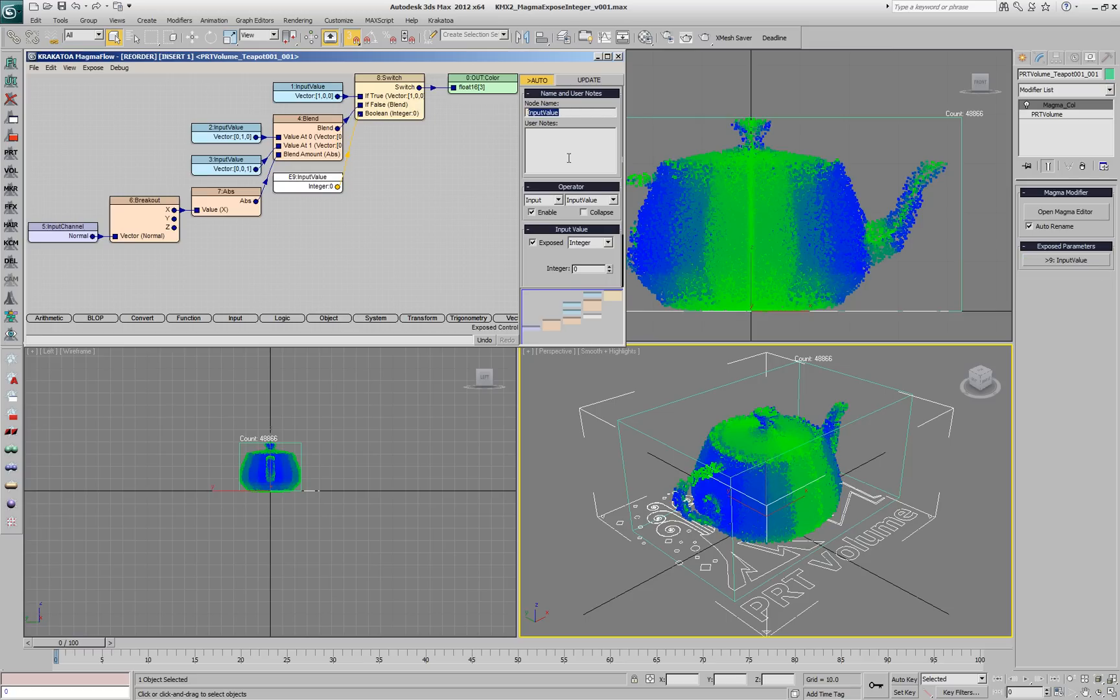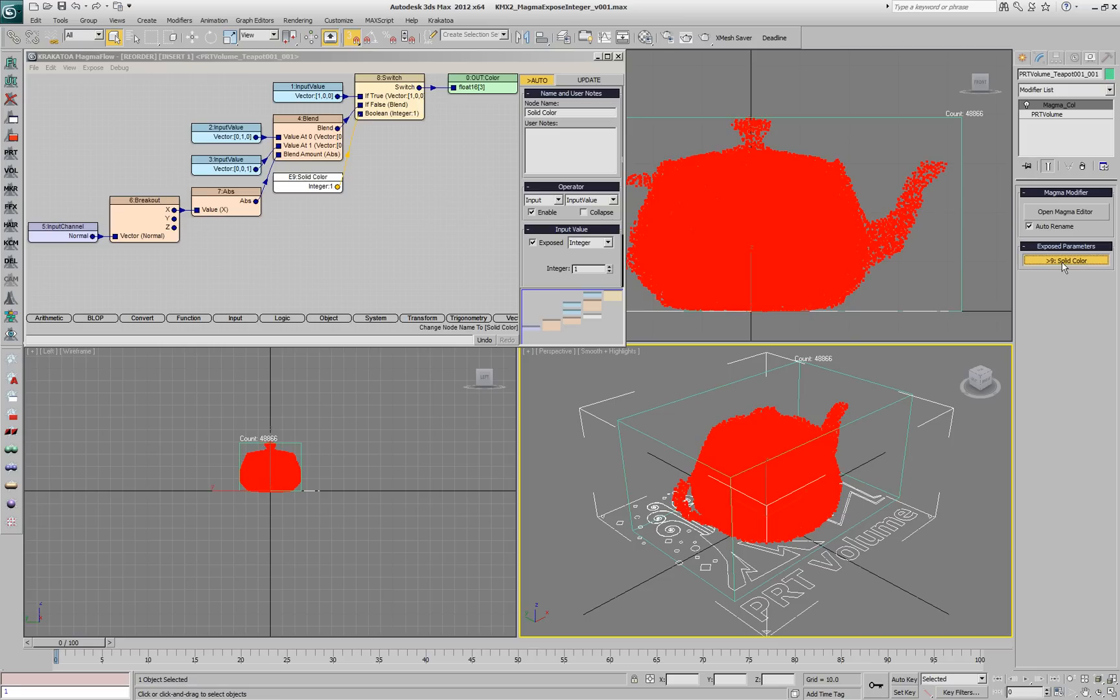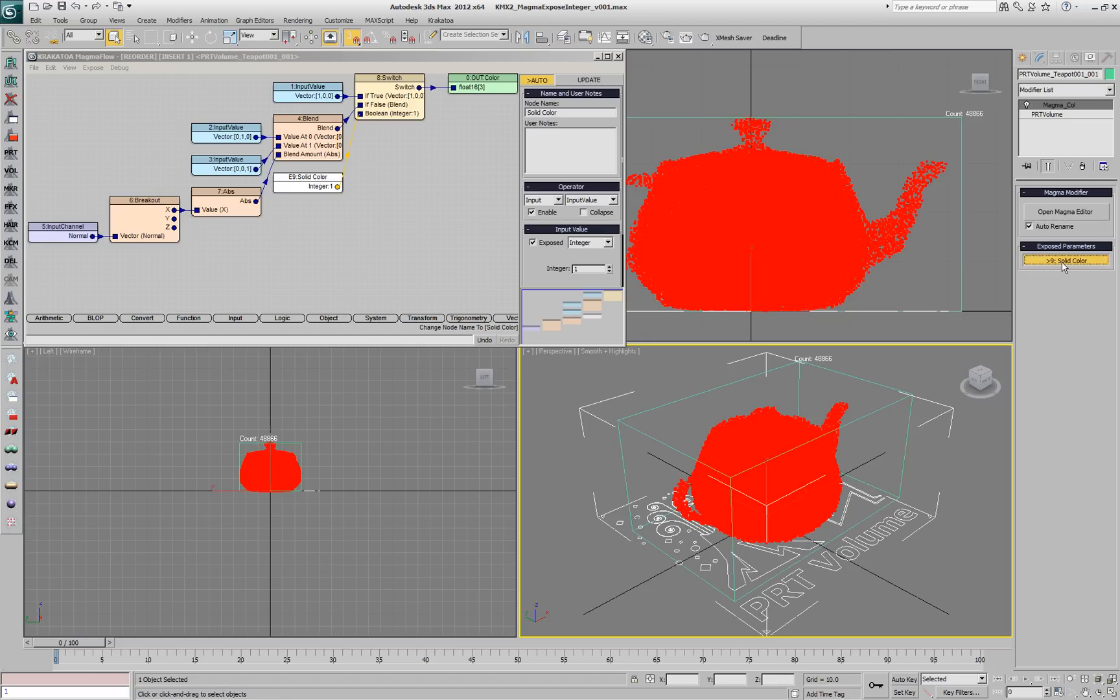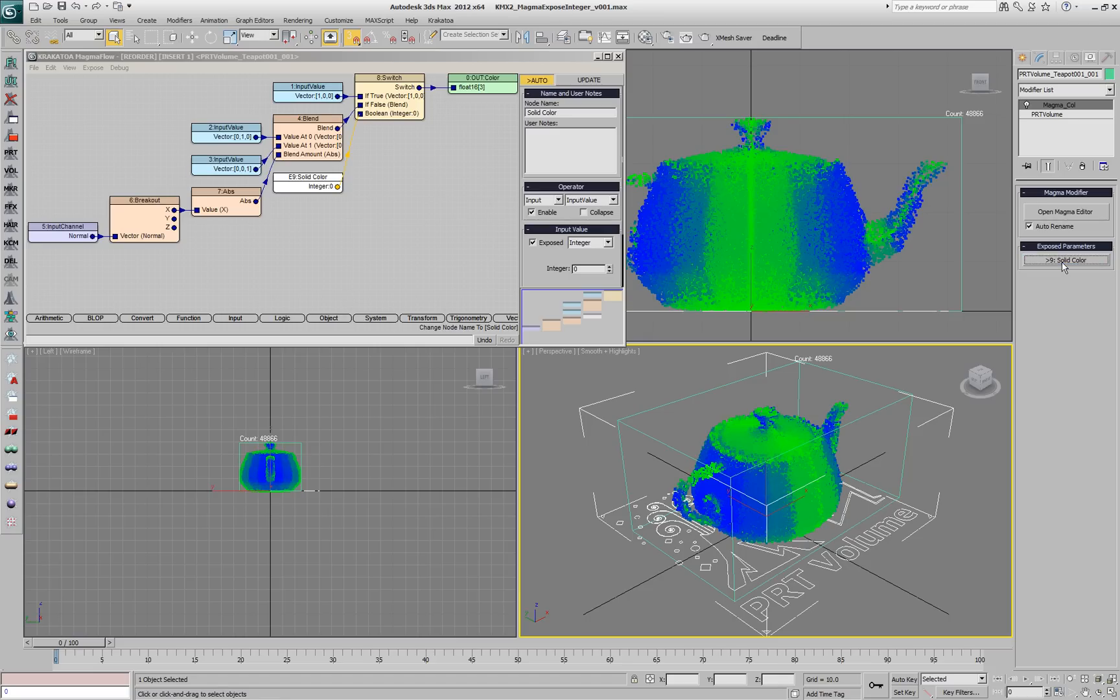Let's rename it to SolidColor. This will also rename the checkbox to SolidColor. When we press it, it will pass the solid color and when we uncheck it, it will be the blend.